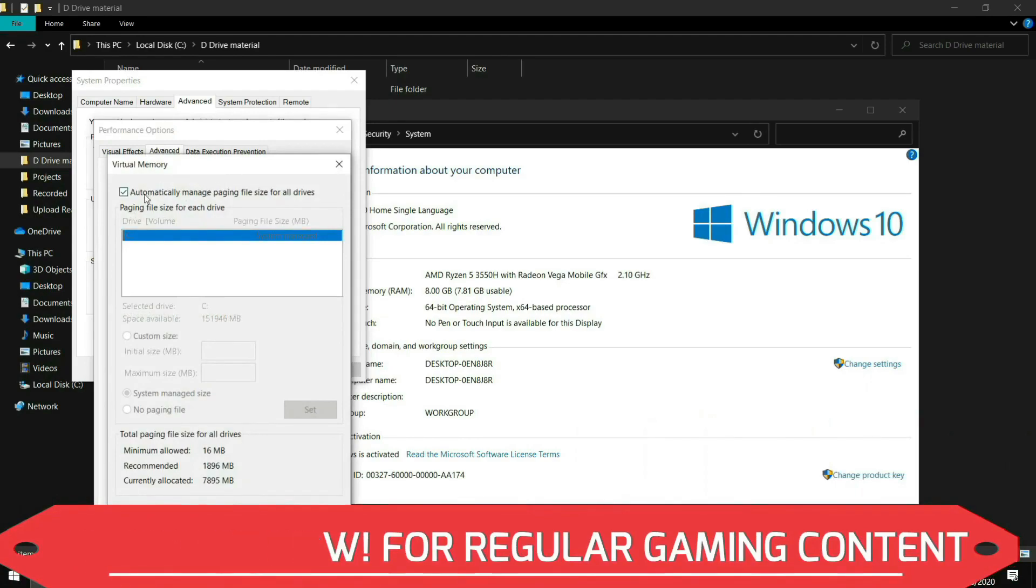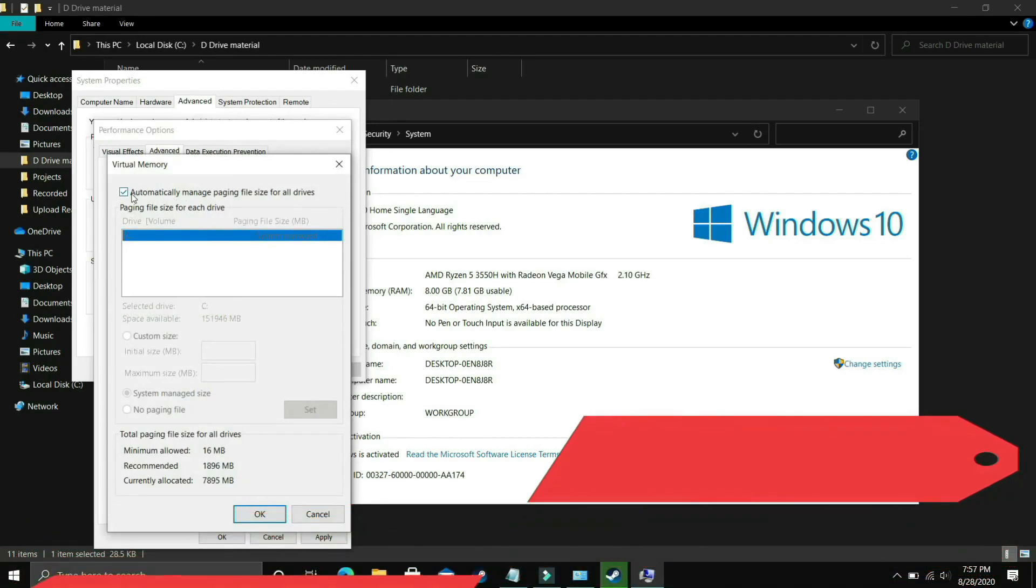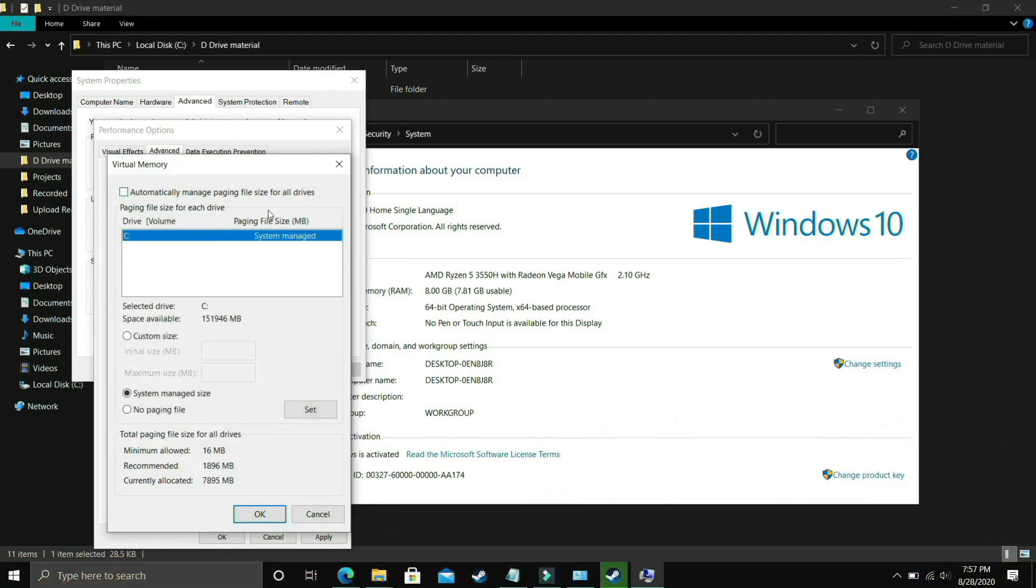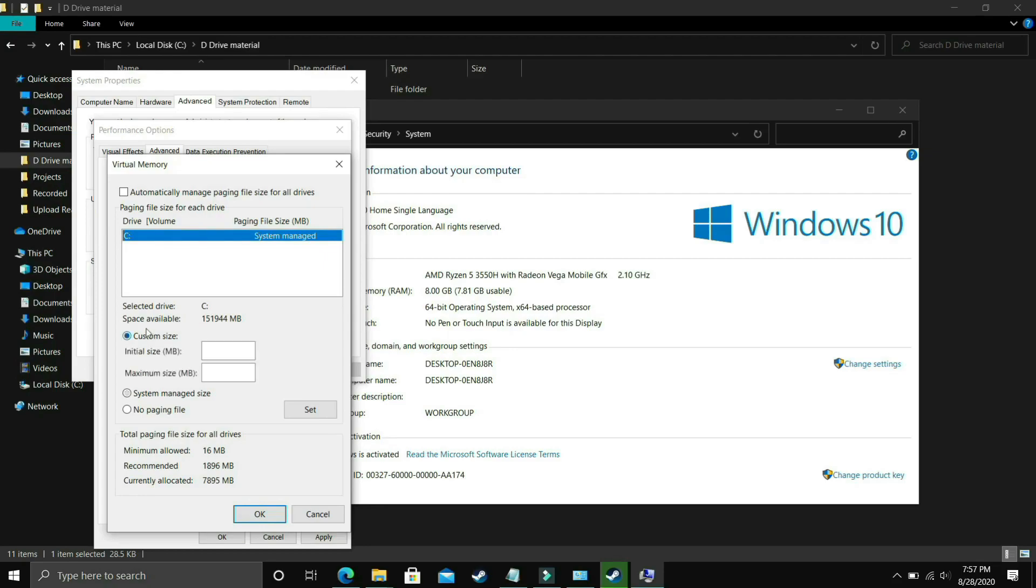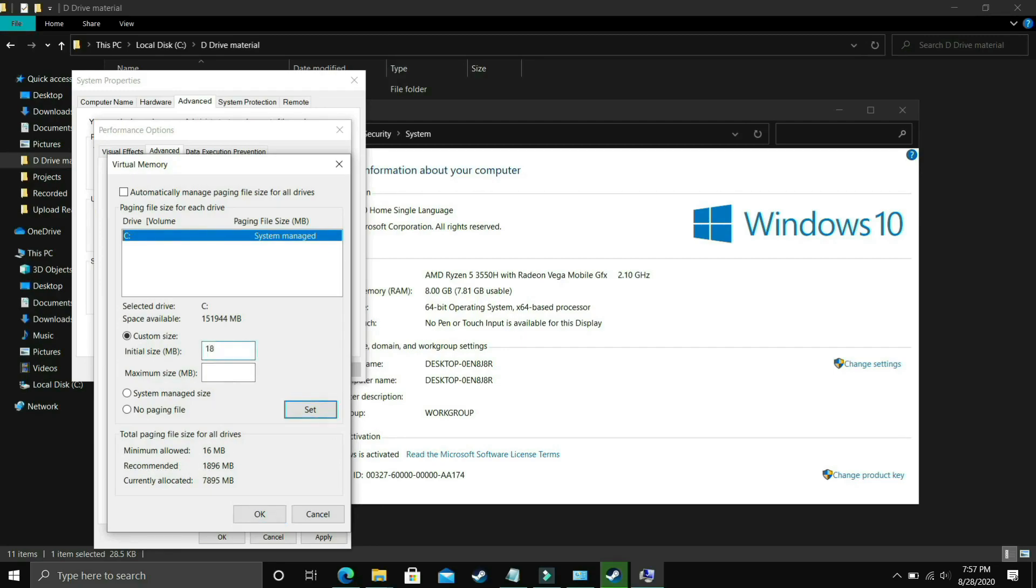Now comes the most important part. Here deselect automatically manage paging file size for all drives and now select the drive in which your game is installed. For example I only have C drive so I will select this, but if you have your game installed in D drive then select the D drive. Now select custom size here. In initial size you have to enter the recommended size. Recommended for me is 1896 MB, so initial size should be equal to the recommended size, that is equal to 1896. Now the maximum size should be, let's take a calculator here.